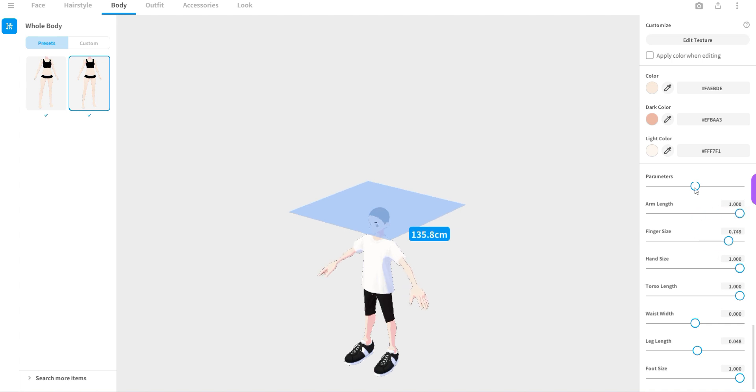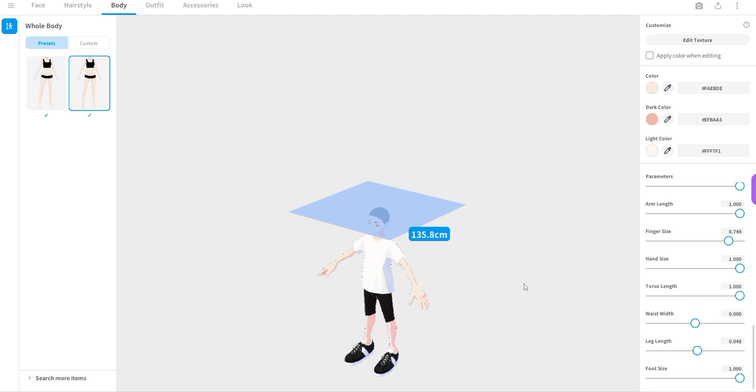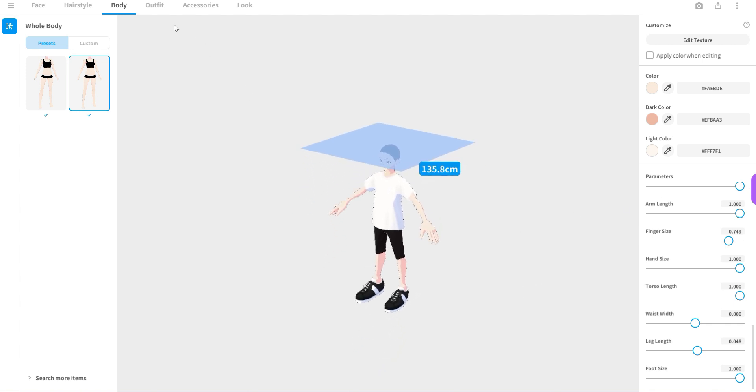As you can see, we can really play around with these options to create a unique avatar.